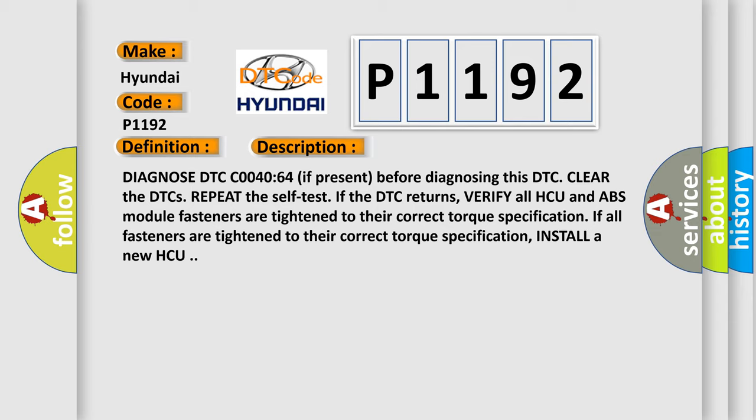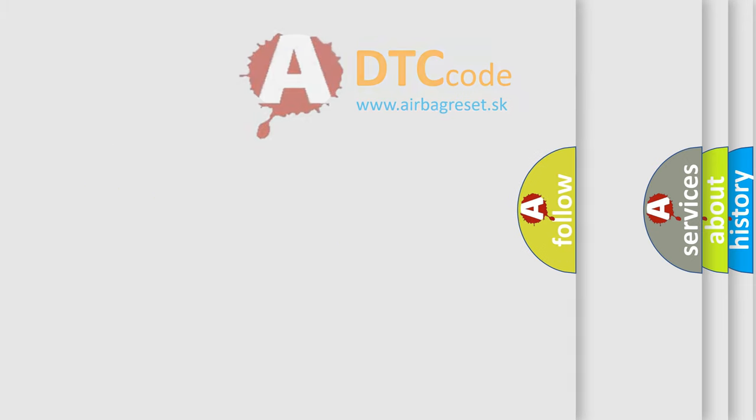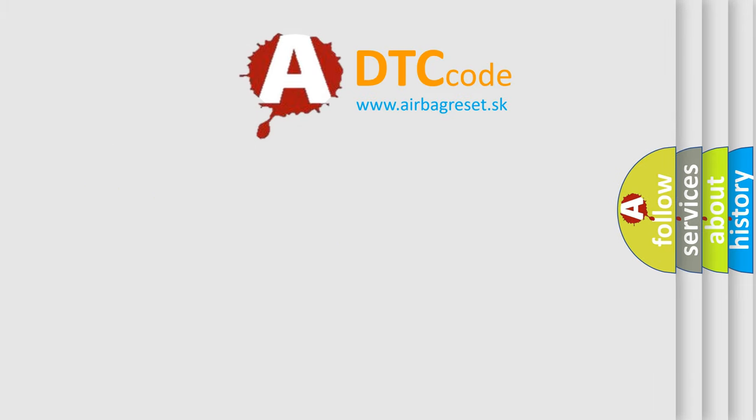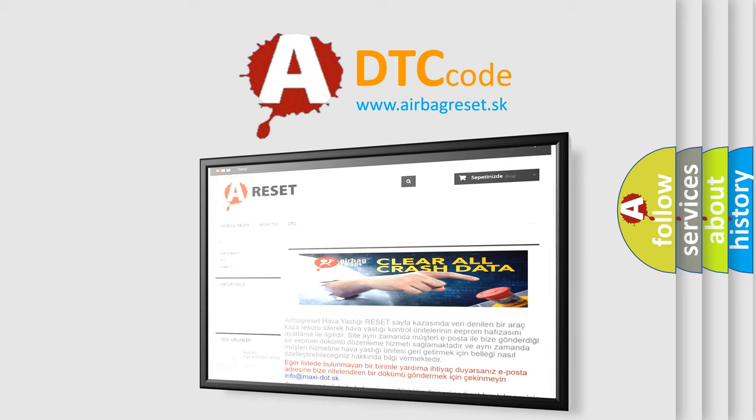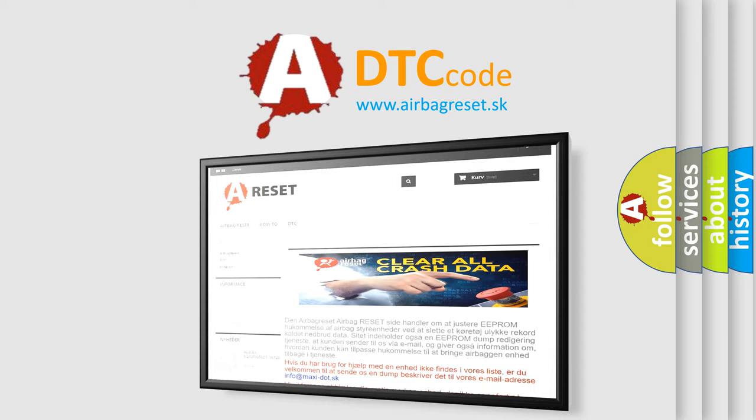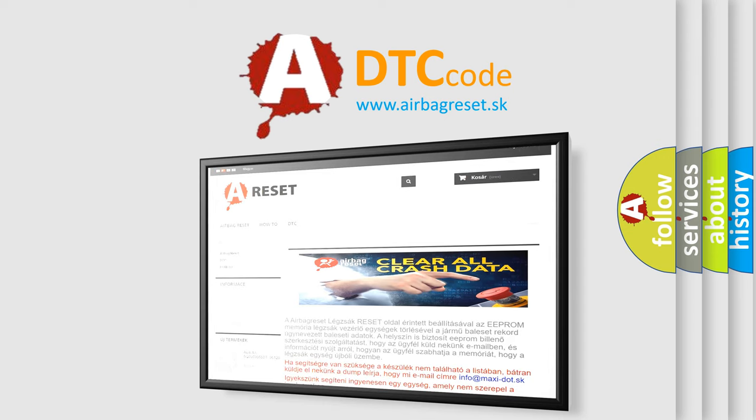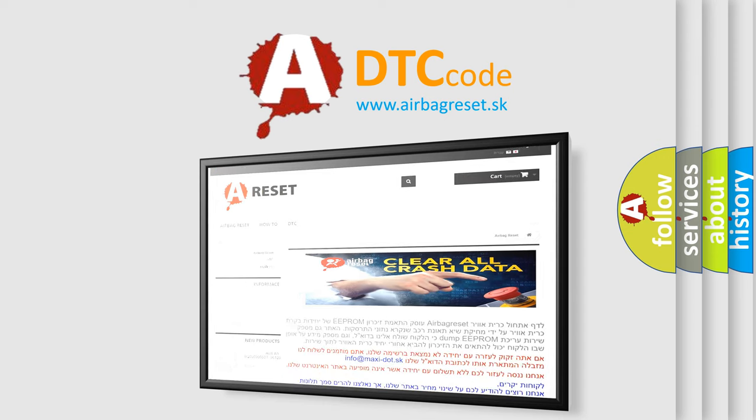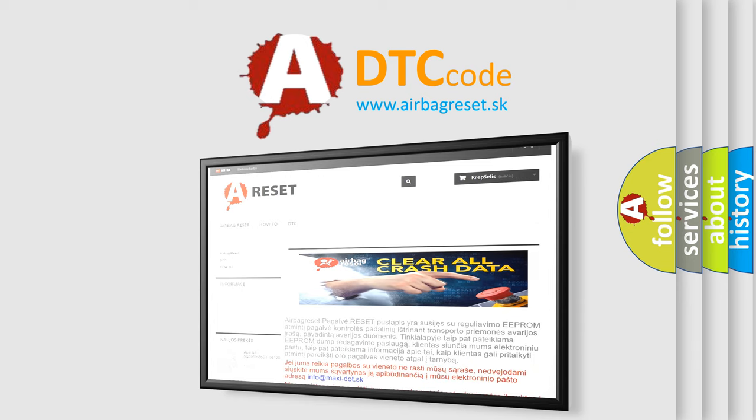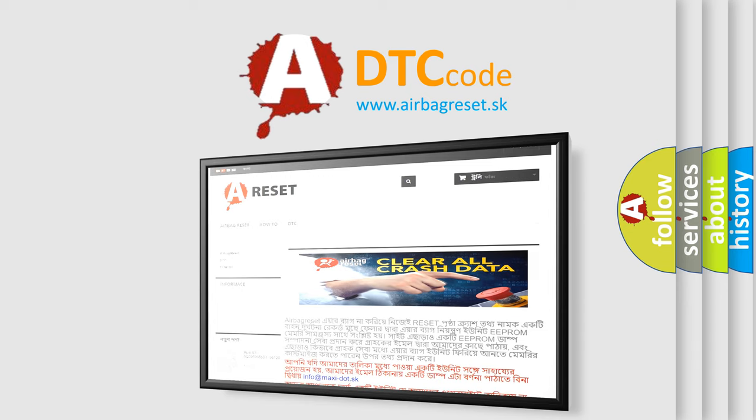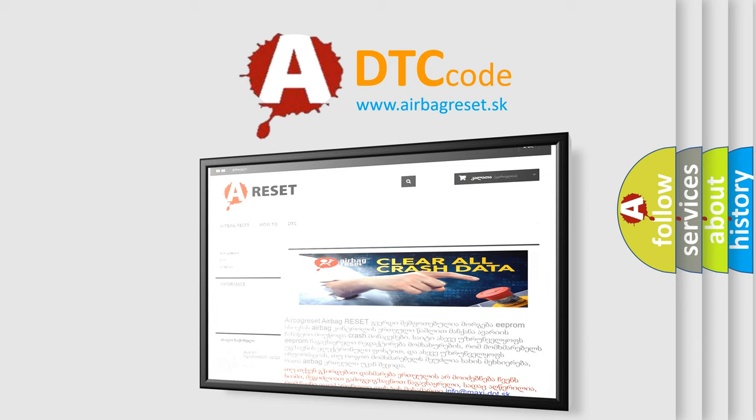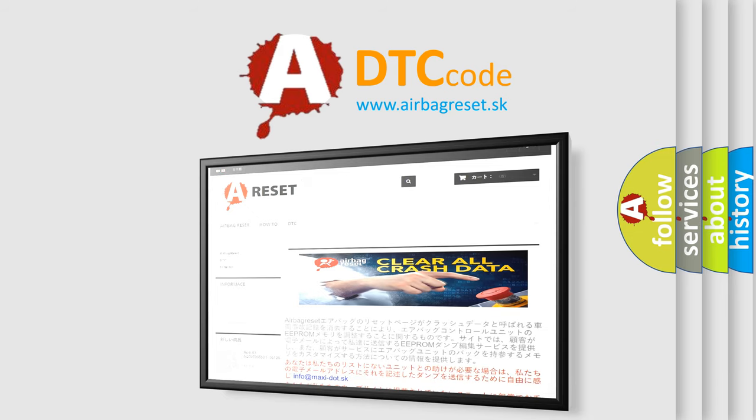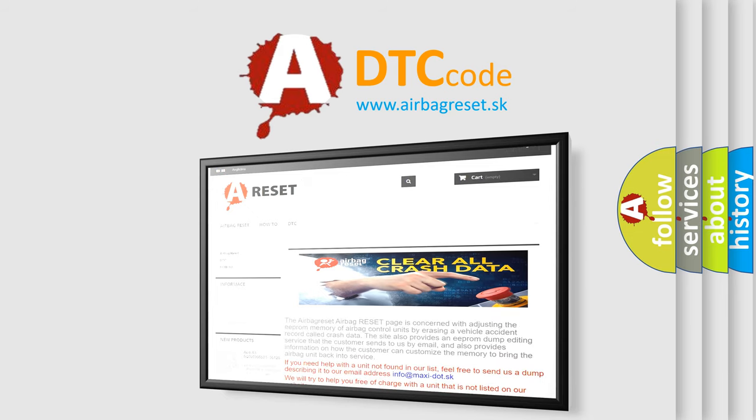The Airbag Reset website aims to provide information in 52 languages. Thank you for your attention and stay tuned for the next video.